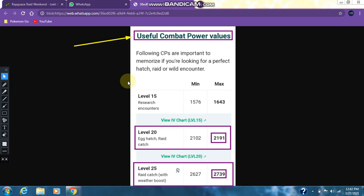Now taking a look at the useful combat power values of Rayquaza. For a level 20 raid catch, the 100 IV CP is going to be 2191. For a level 25 raid catch with a weather boost, which Rayquaza gets in windy weather, the 100 IV CP is going to be 2739.